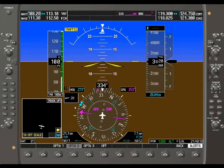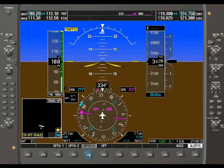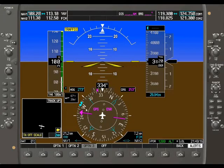Option two shows the vector with total wind, and option three shows the true direction of the wind and total wind again in knots.